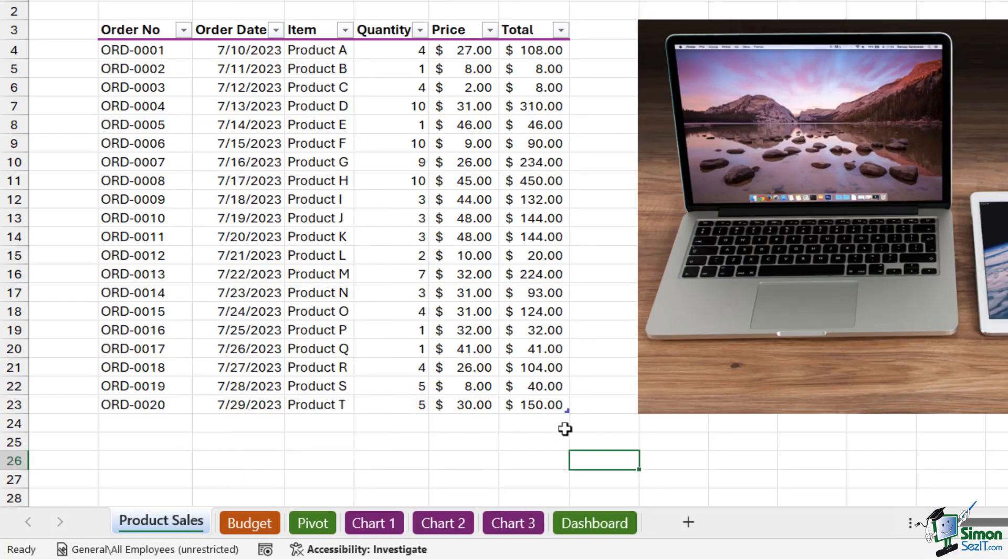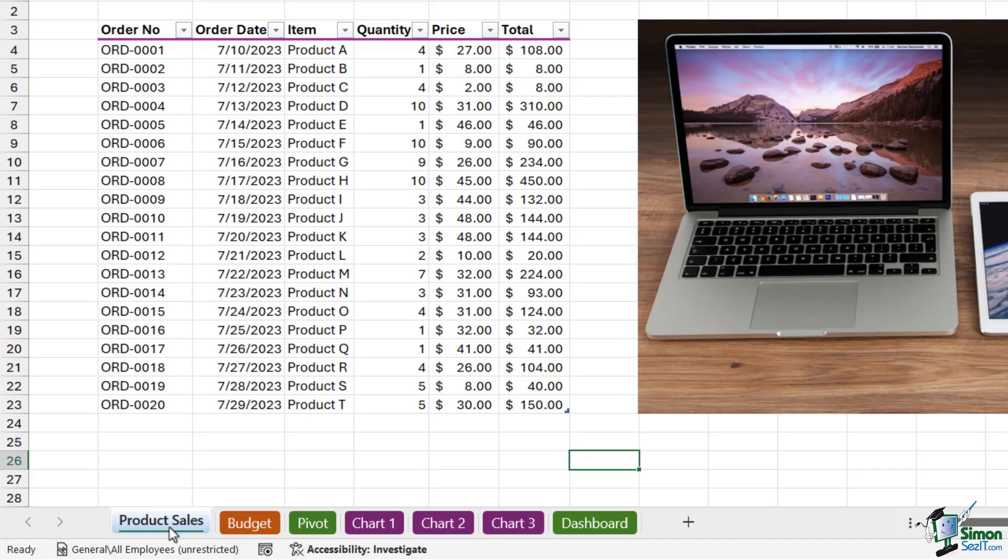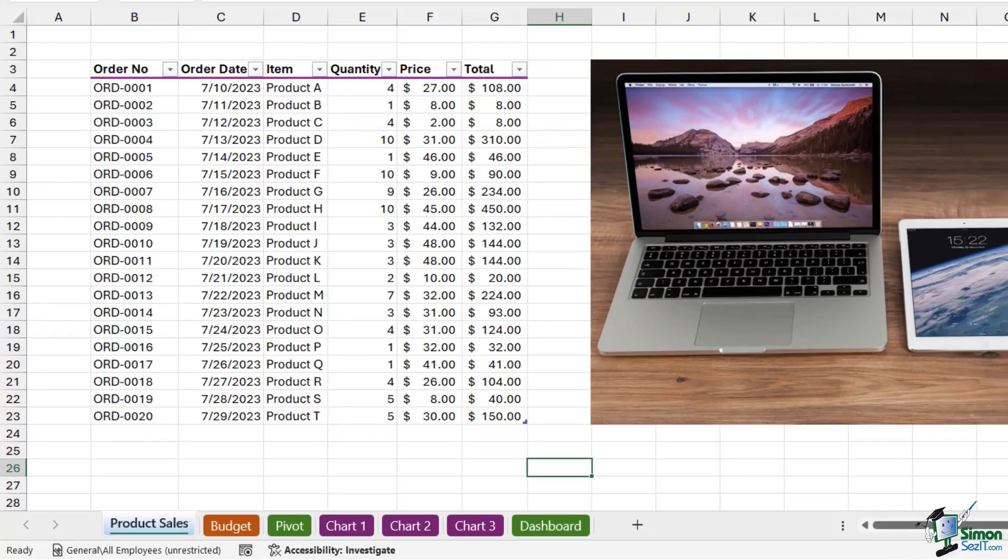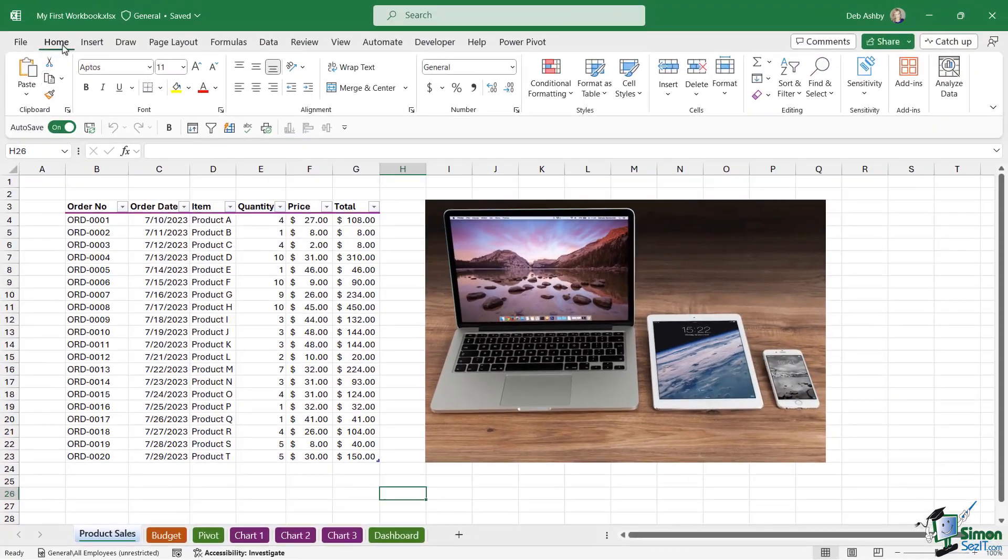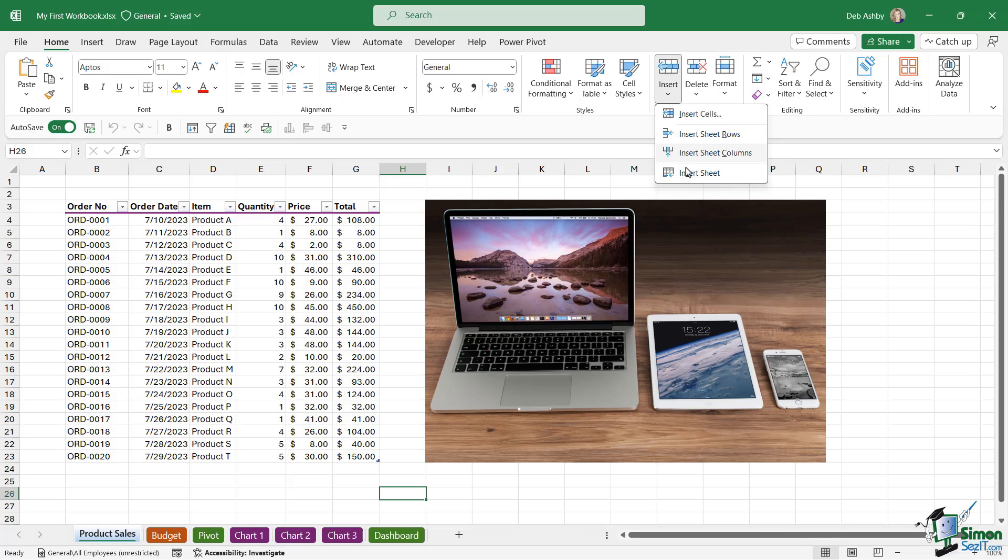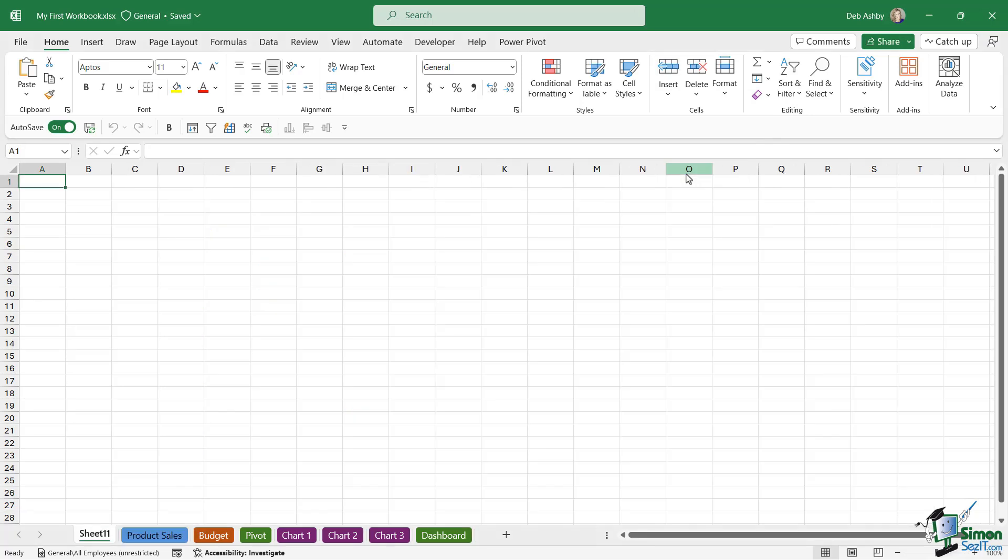The final thing to mention here when it comes to adding worksheets - we've already seen one method: we can click on the plus at the end, and I would say that tends to be the method I use most often. But we could also right-click and go to Insert - that's going to insert a worksheet. Or alternatively, we could go to the Home tab, into the Cells group, and underneath Insert we can insert a sheet from here as well. Notice I do that, it's called Sheet 11.